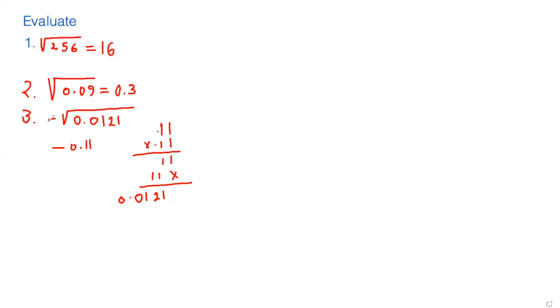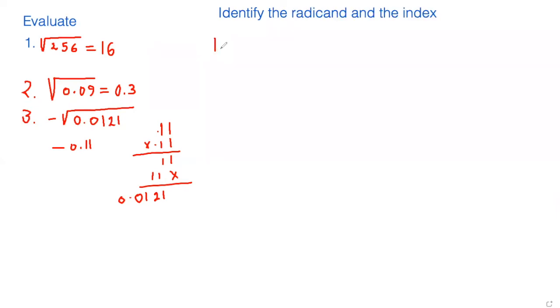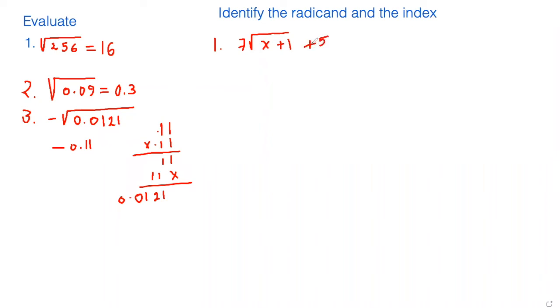Identify the radicand and the index. Number one is 7 times the square root of x plus 1 plus 5. So our radicand is the portion which is underneath the radical sign. In this case, our radicand is x plus 1.